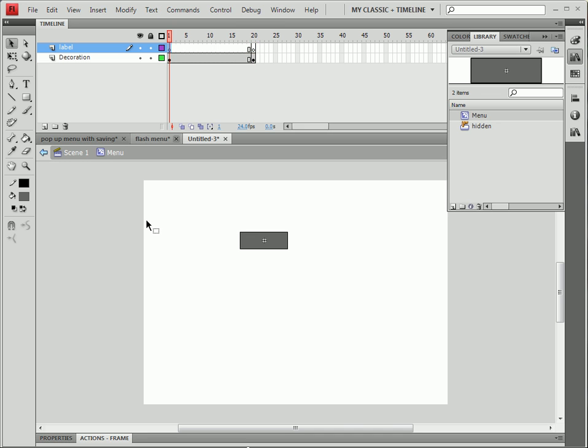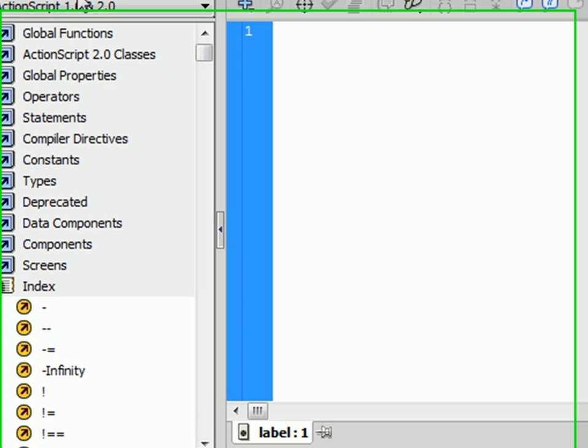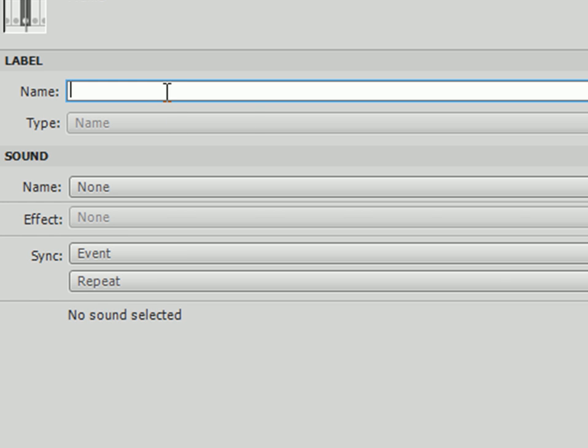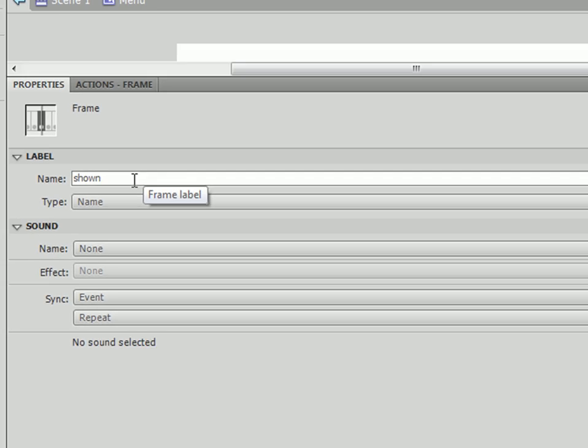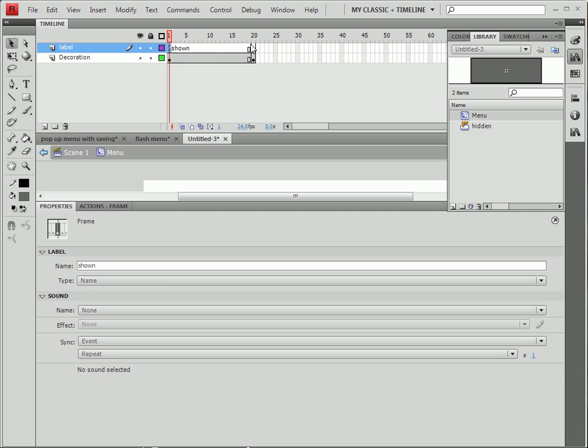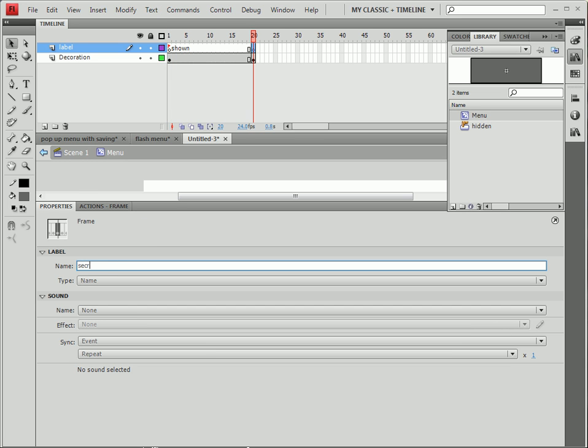We're going to go to Label. We're going to put a name down for it. We're going to call it Shown. We're going to go to our last frame or frame 20 and call that Secret.